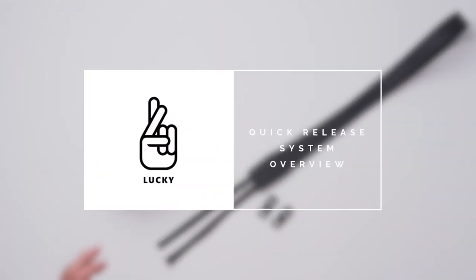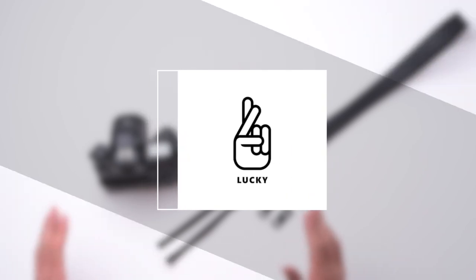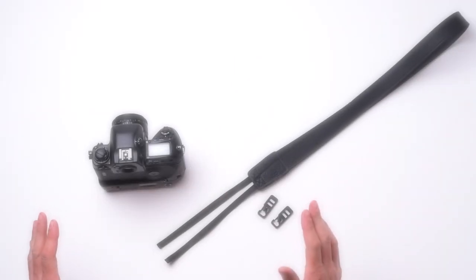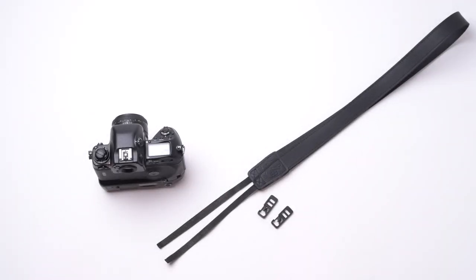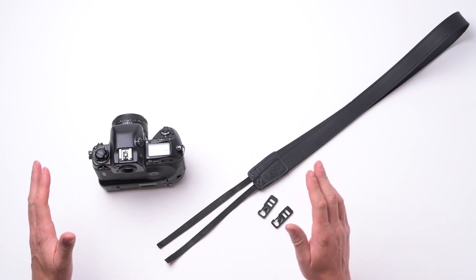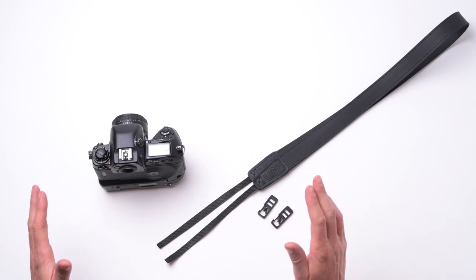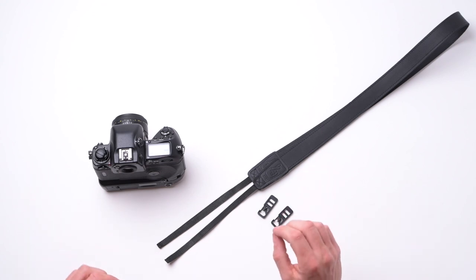Hey guys, Justin here from Lucky Camera Straps. I'm so excited to show you through our brand new quick release system. We've been designing and testing this thing for over two years and it's finally ready for you guys.